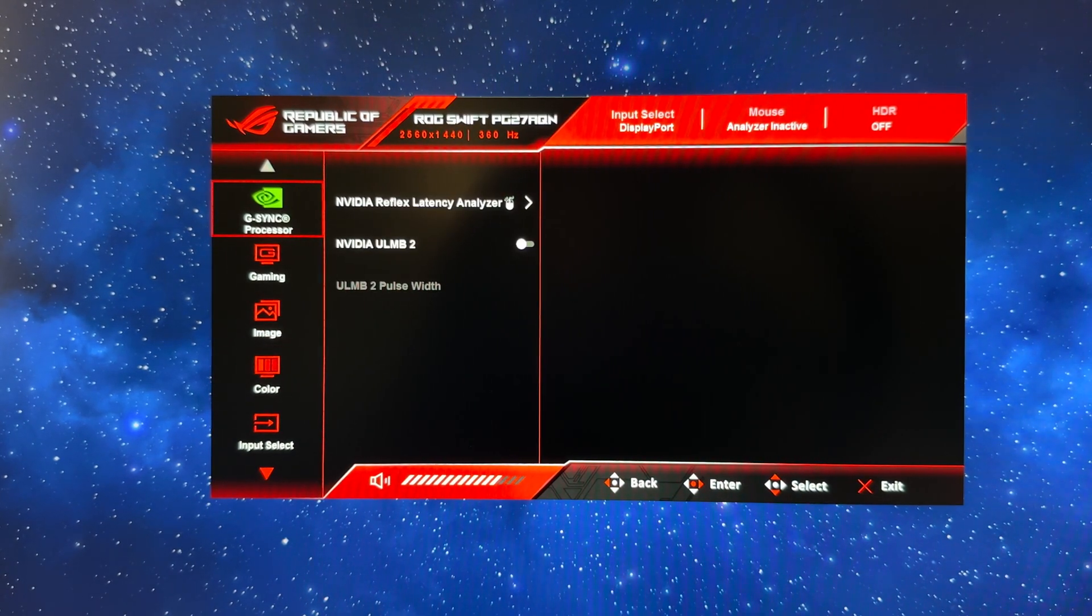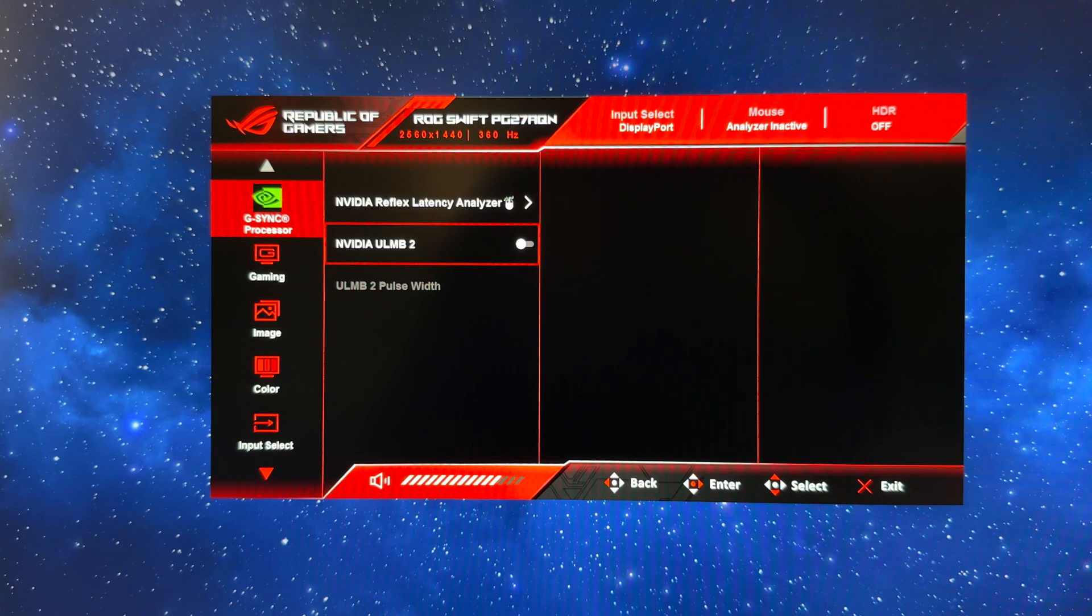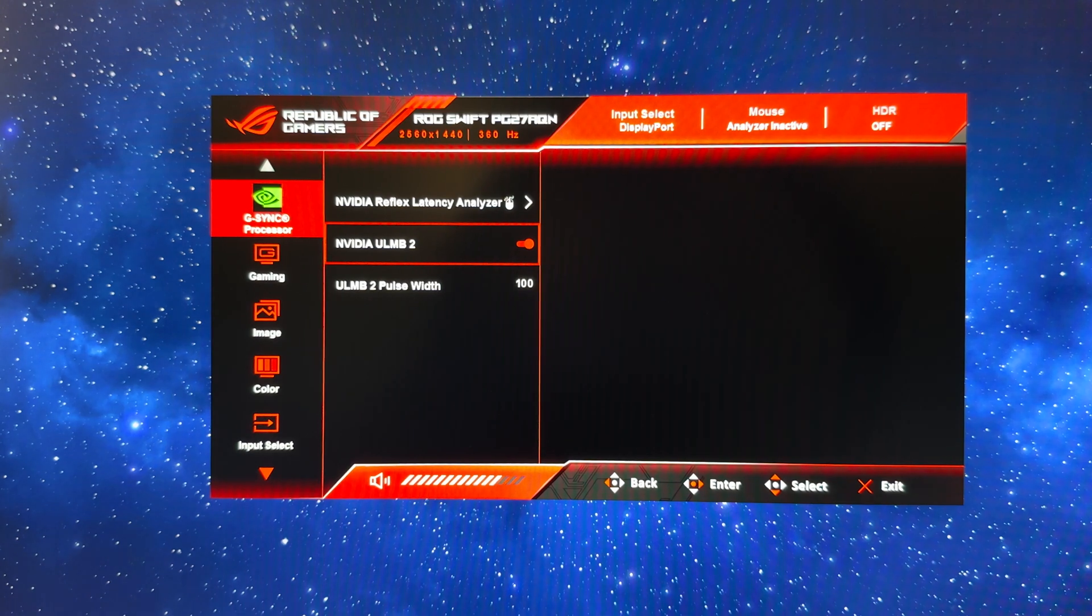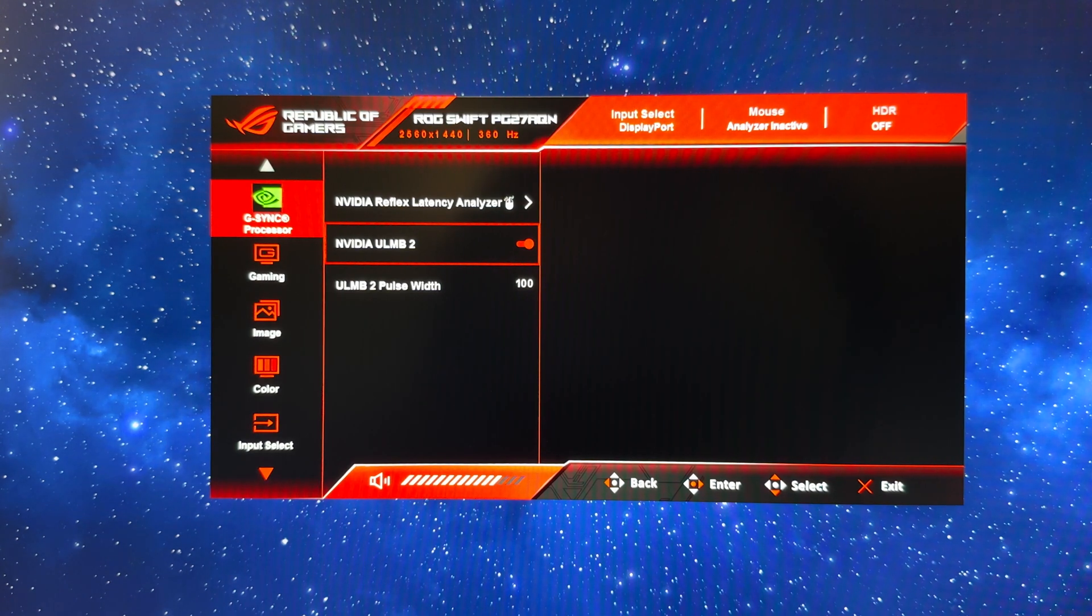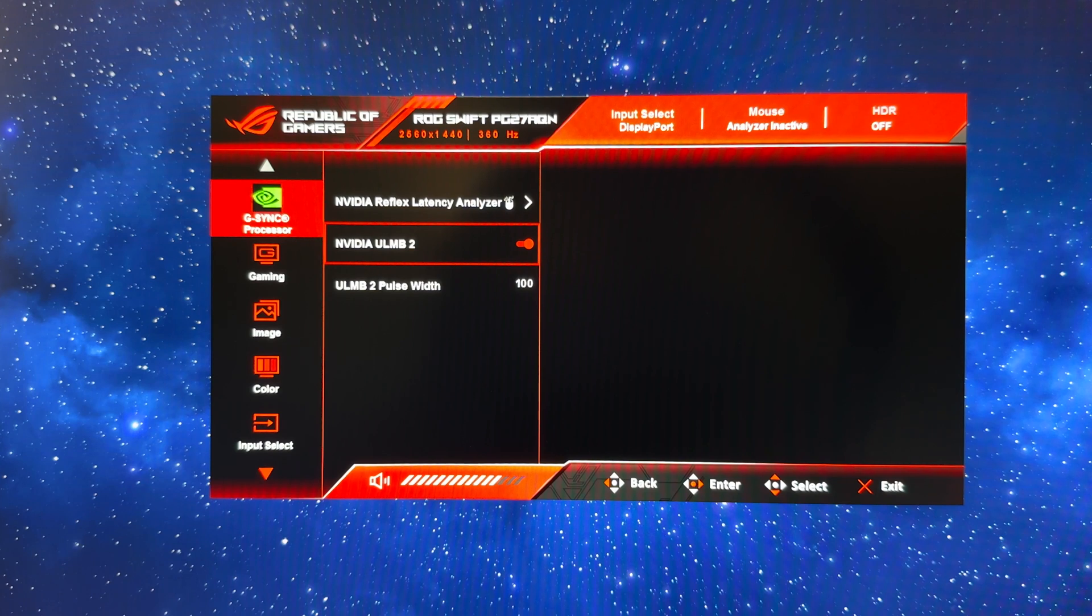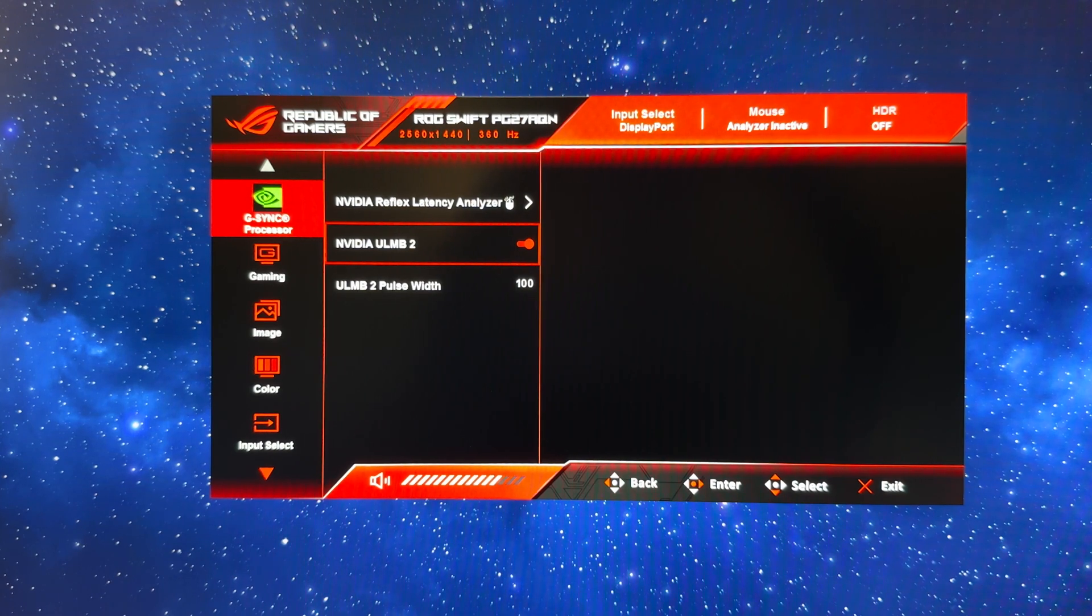The only other thing you may want to enable for games would be the NVIDIA ULMB2 setting. So that's a simple on-off toggle and that will activate the blur reduction backlight. Now you don't want to enable that for static usage, office or anything like that; only enable it for dynamic content like games if you want to improve the motion clarity and if you like that kind of setting.